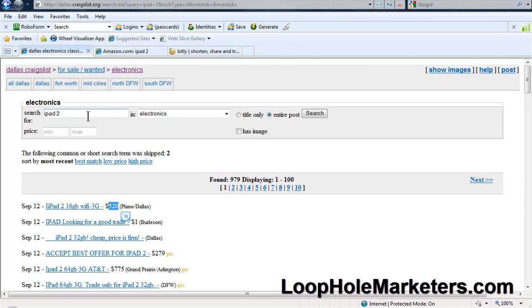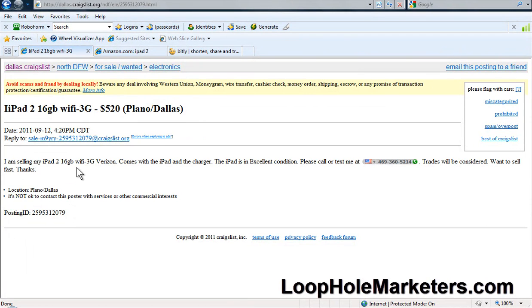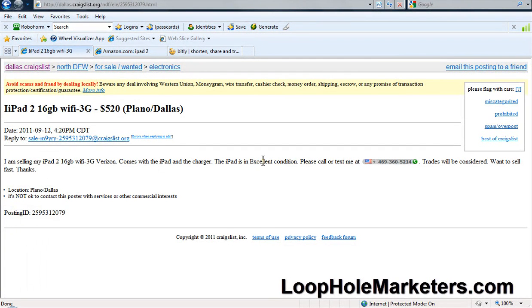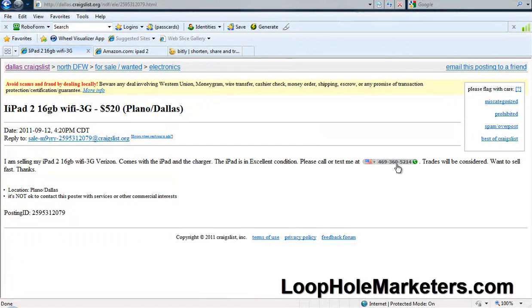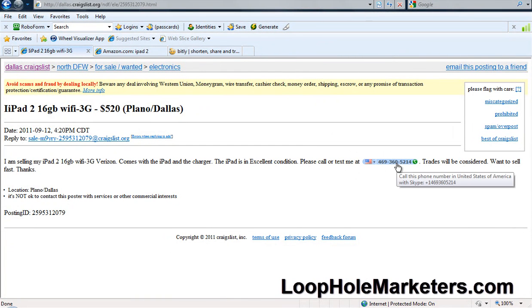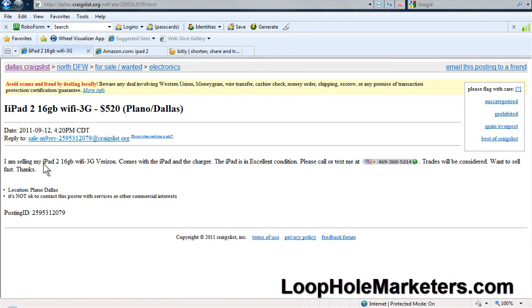This is what you're going to do: you're going to post an ad. Let's go to this one real quick. 'I'm selling my iPad 2, 16 gigabyte Wi-Fi, comes with the iPad and the charger. The iPad is in excellent condition. Please call or text me. Trades will be considered, going to sell fast, thanks.' You want to basically copy something like this. You can put a number on there, I wouldn't, but it's up to you. Basically just tell them to email you and they'll respond to this. Say something like you need to get rid of it fast, first person that responds is going to be the one that gets it. Trust me, you'll be getting emails for days.